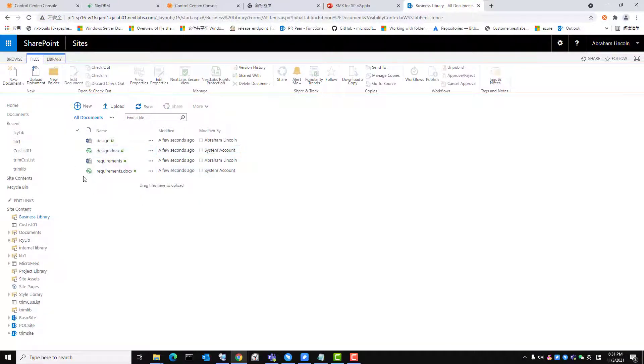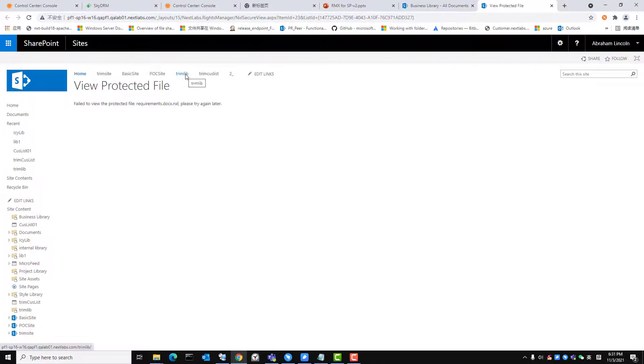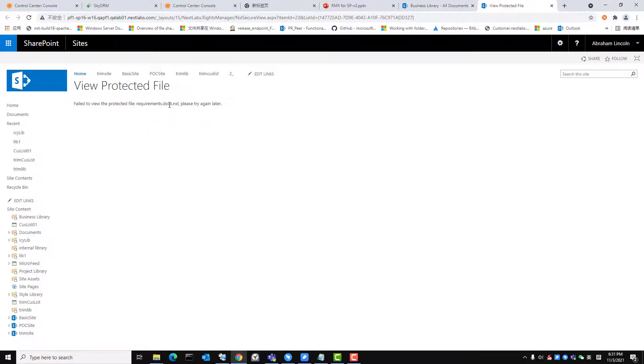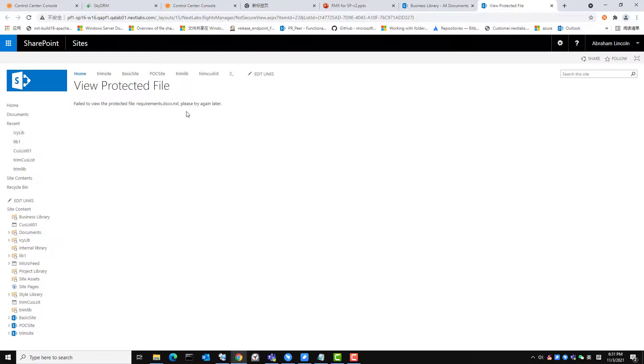I will now try to view the NXL file titled requirements. I am denied access to the file because I do not have view permissions on the files protected with EAR policy. This concludes our final use case on accessing and viewing rights protected documents in SharePoint along with our video on three functionalities of SkyDRM for SharePoint. Thank you for watching.